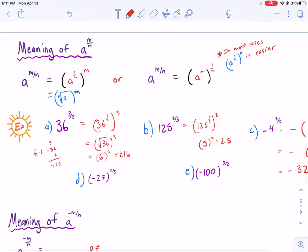Let's continue on. We have negative 27 to the 2/3 power. The first thing we do is take the cube root of negative 27, then square that answer. The cube root of negative 27 is negative 3. Then we square negative 3, and we get 9.